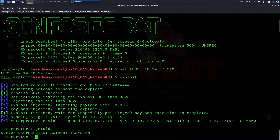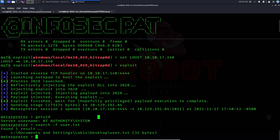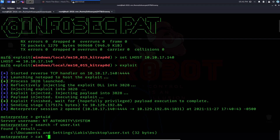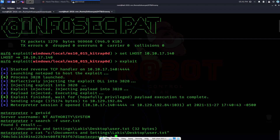Boom — we are in! We have escalated our permissions to the highest level on the Windows system, NT AUTHORITY\SYSTEM. Now we can look for the flags. On HackTheBox there's a user flag and a root flag. Let's do 'search -f user.txt' — it shows us the location of the first flag. Let's cat it out.